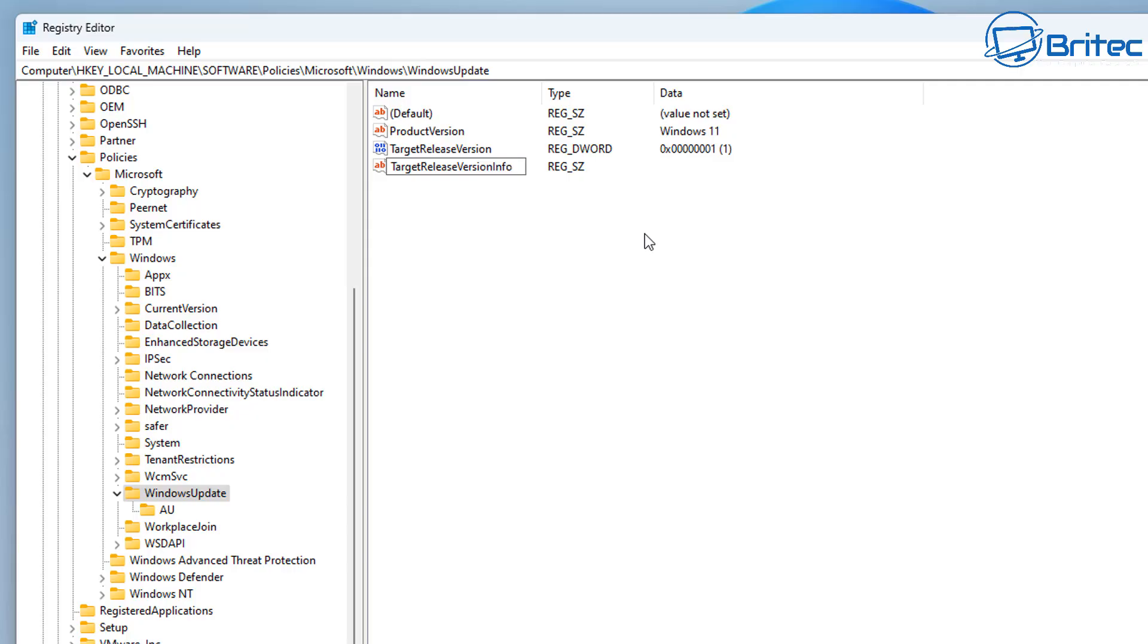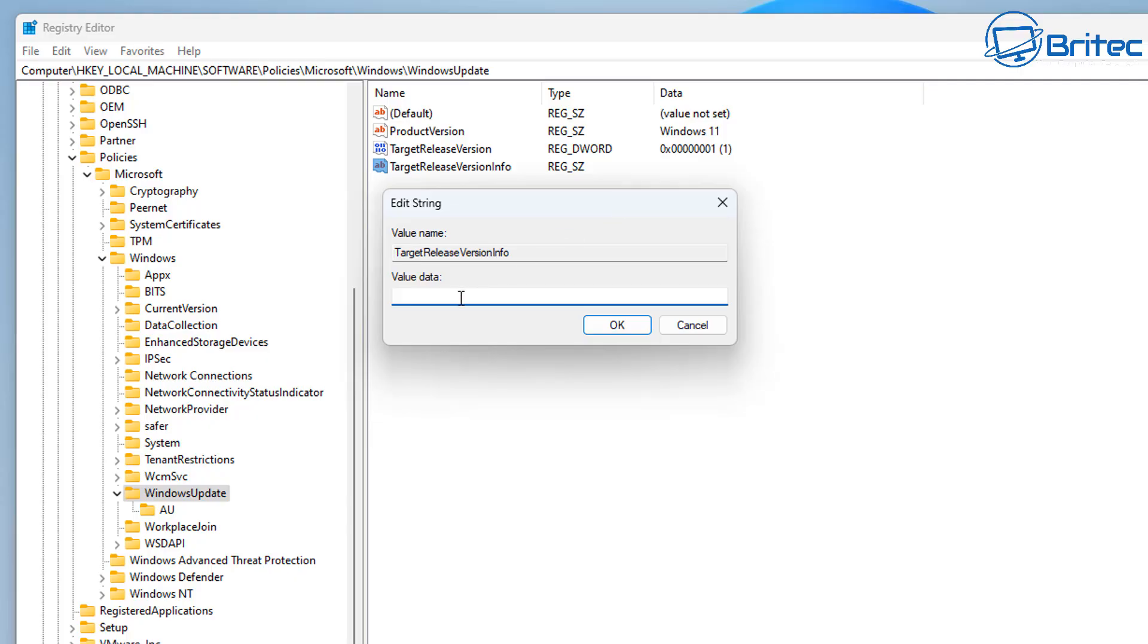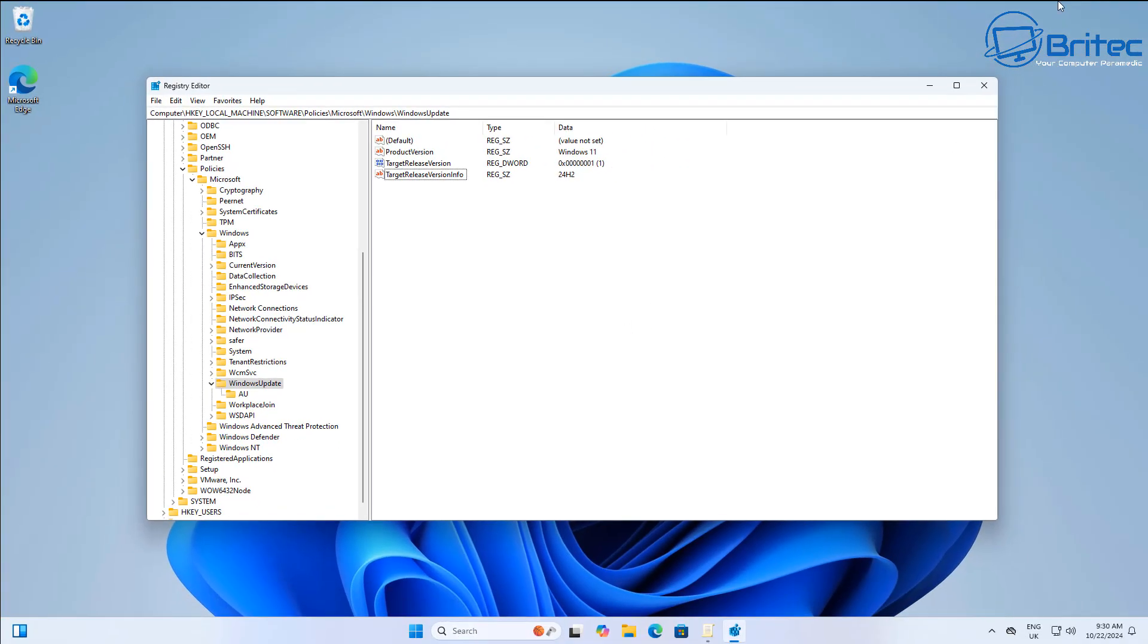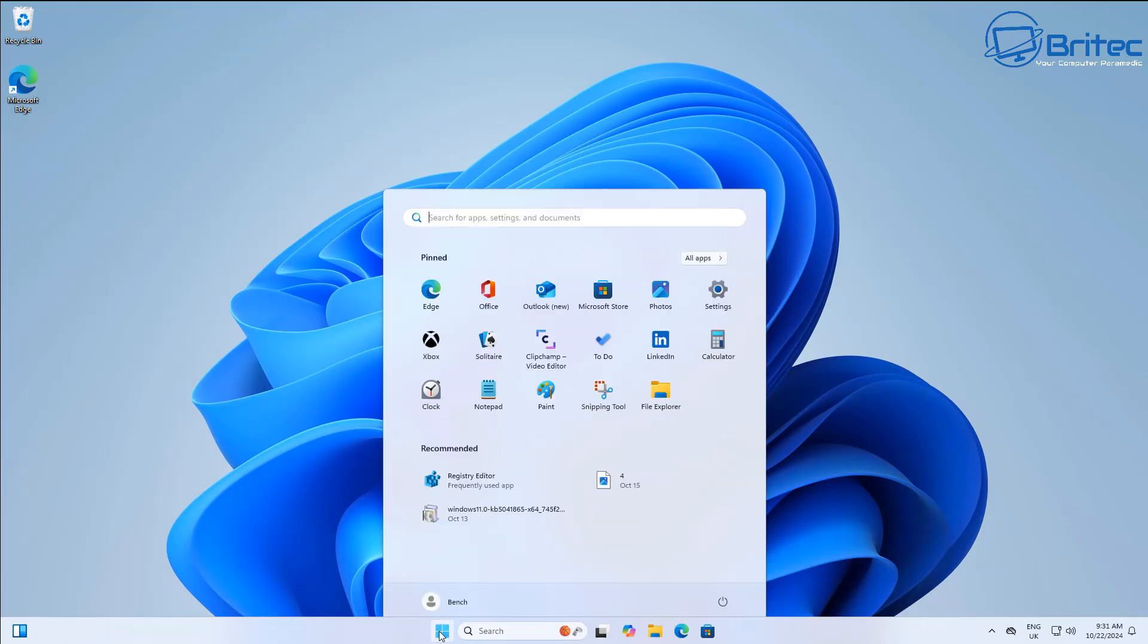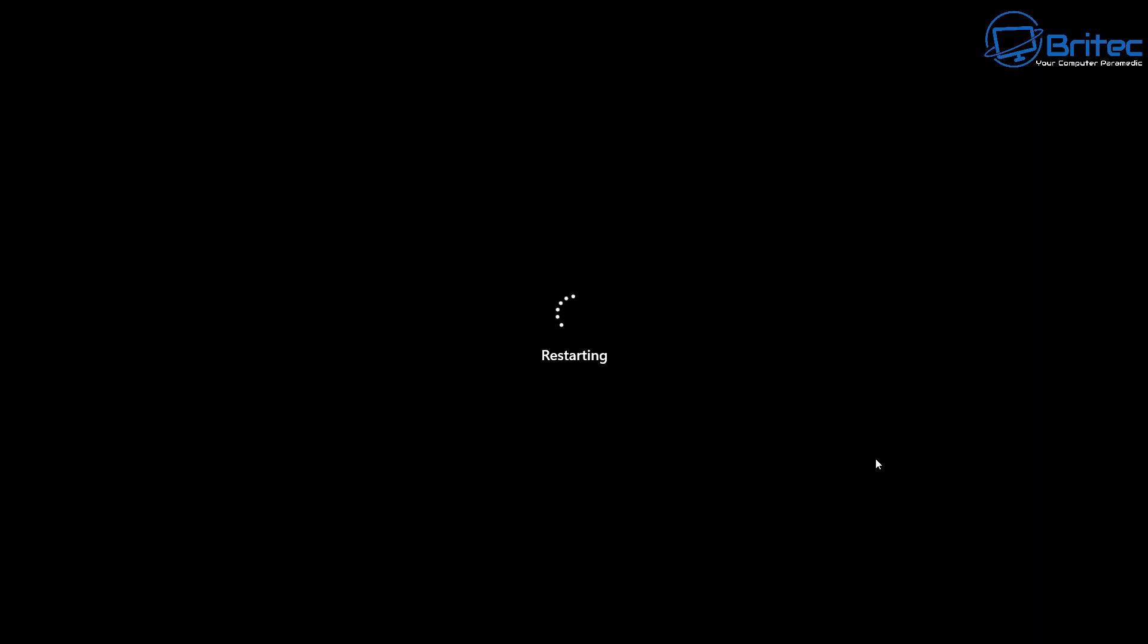And once we've got this one done, we need to do again TargetReleaseVersionInfo, like so. And once we've got this, we need to go into that key and we're going to give it a name inside the value data here called 24H2. Once you've done this, you will restart your PC and we'll go back into the Windows Updates and you'll probably see that the 24H2 release will be able to come down. So let's go ahead and restart our PC here.